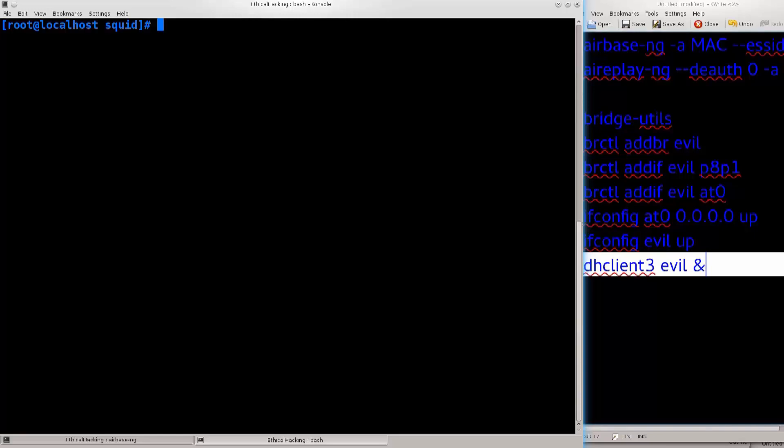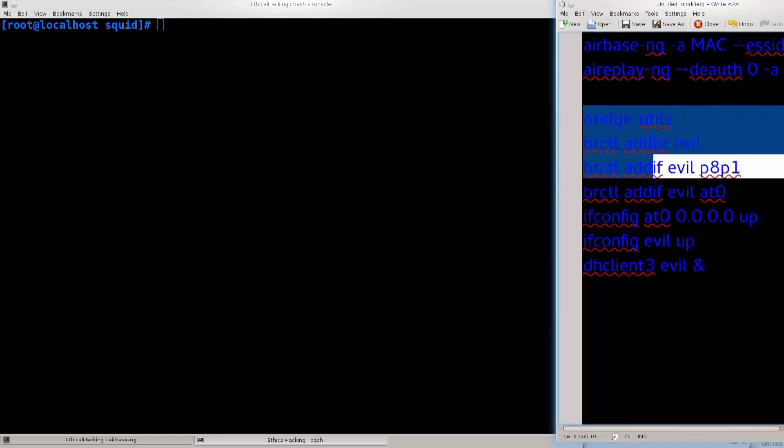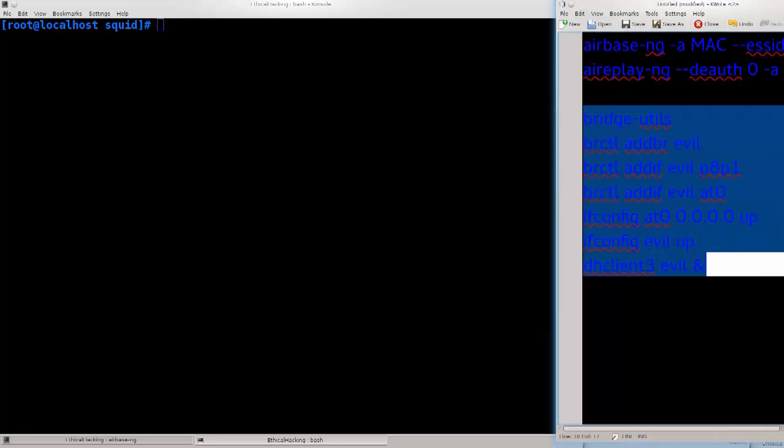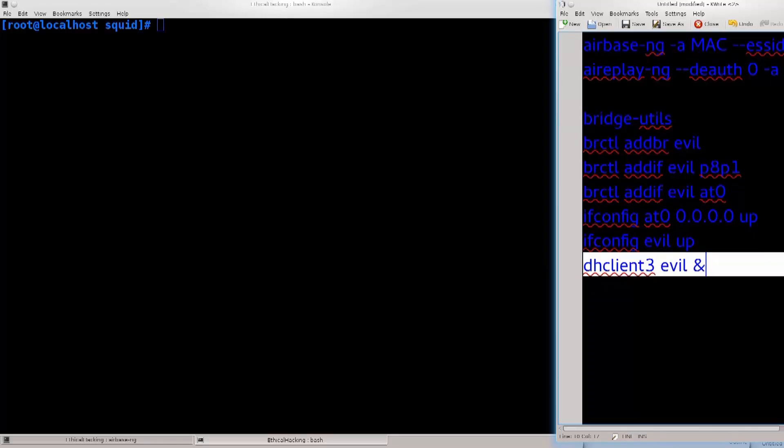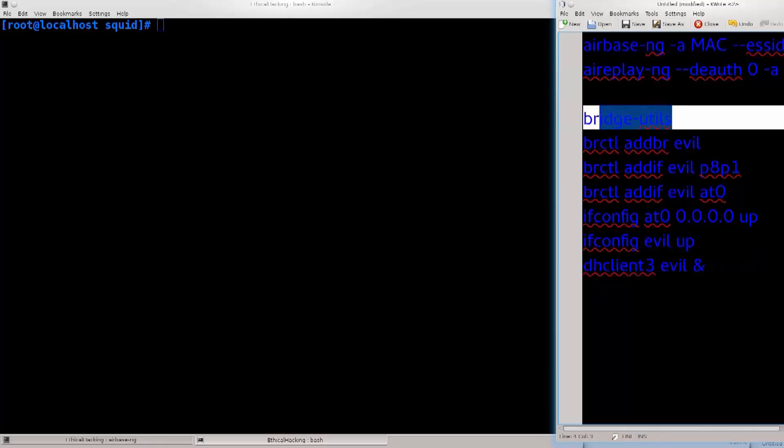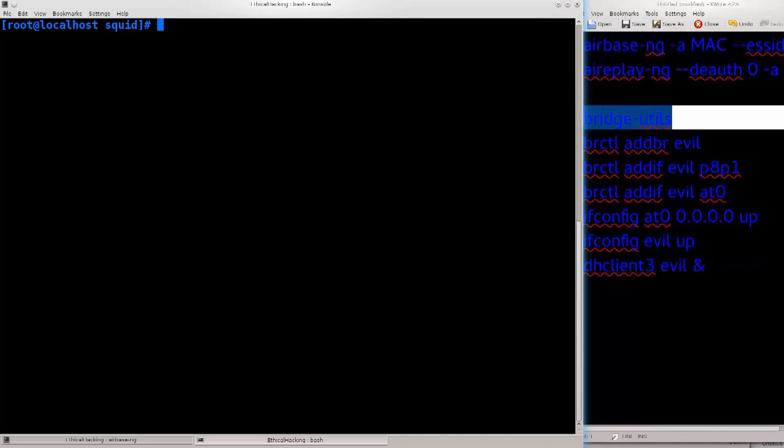So on the right side, for this purpose, I have made a series of commands which you will need to run, and they're not really complicated. It's more or less the same command running over and over again with different interfaces. What you will need first is bridge-utils. So go ahead and type in yum, let me just zoom this in for you.